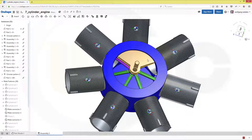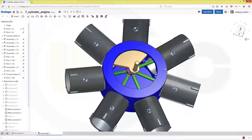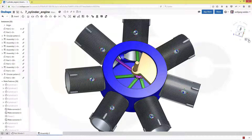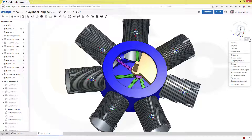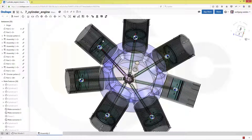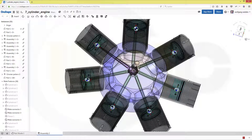And now the last mate — this axis and this axis. Confirm. Now if you move this crankshaft, all the other parts will move as well. Let's make it translucent, and you will see that if I take this one, all the parts move accordingly.